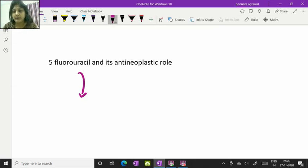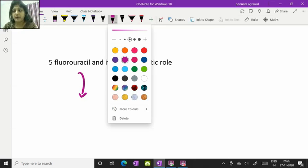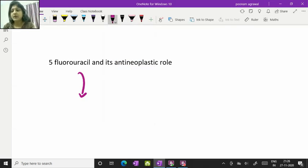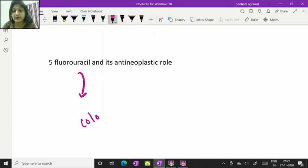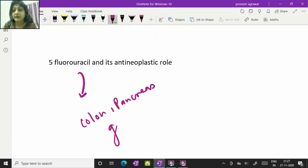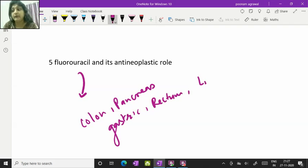You should know it's an anti-neoplastic drug which acts as an anti-metabolite and it's used for various cancers like colon, pancreas, gastric cancer, rectum cancer, liver, bladder, and ovary.